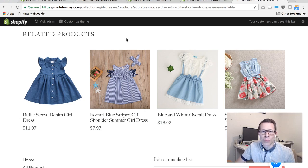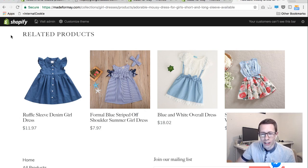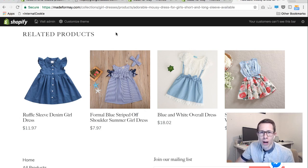Hi, I'm Perry from Mesa Digital Marketing and today I'm going to show you how to enable related products on your Debutte themed Shopify website.